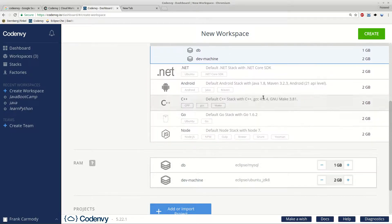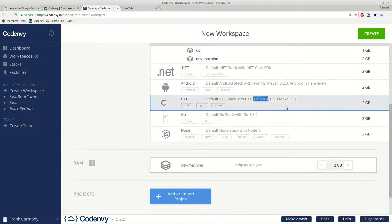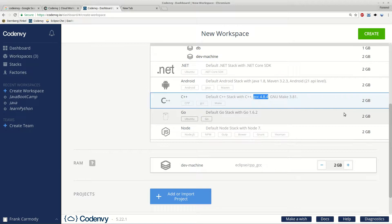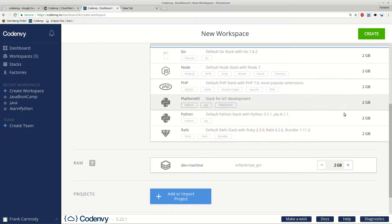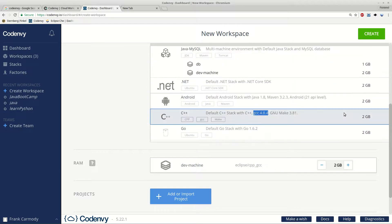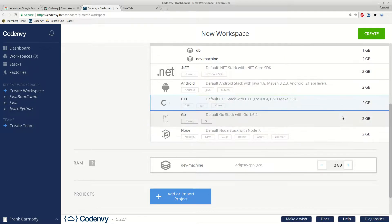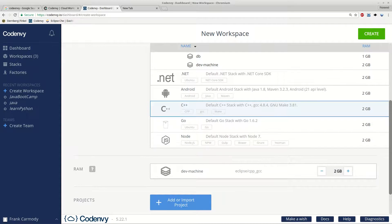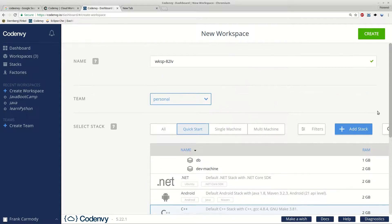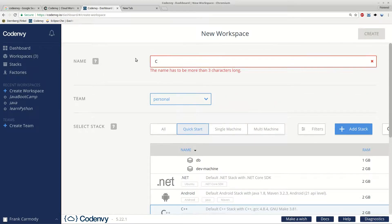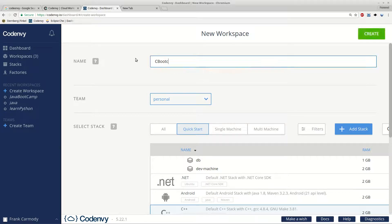So notice that one of the stacks here is C++, and we're looking for this GCC to have GCC already installed. We could just go and install this stuff, but it's just a lot easier to get the pre-made stack. So we click on C++, and we're going to go ahead and name it C Boot Camp, and then Create.